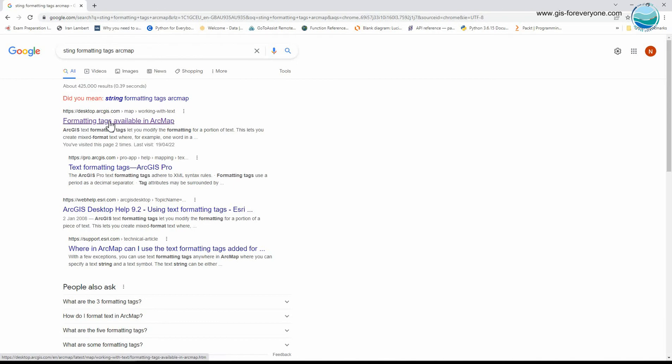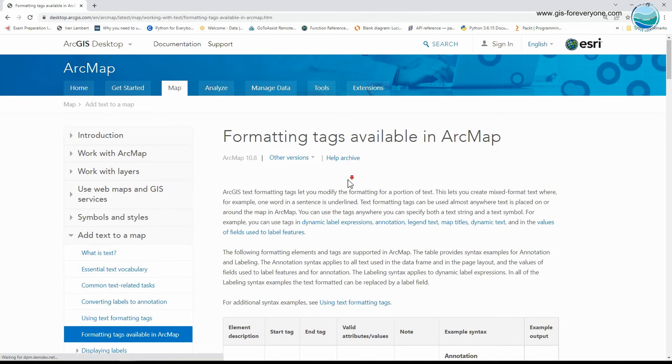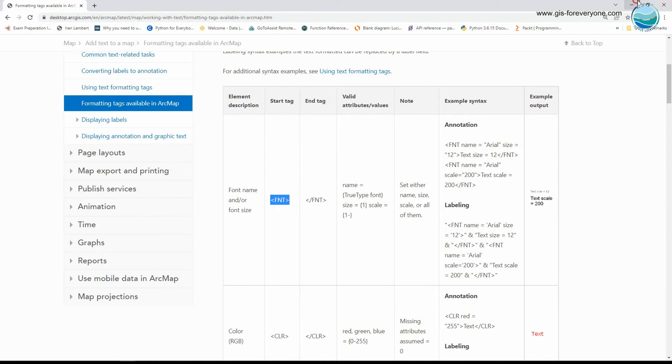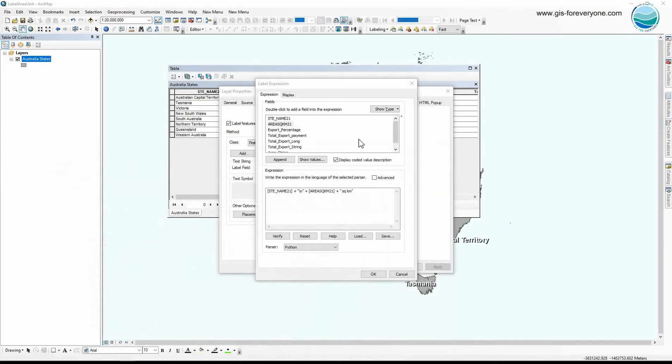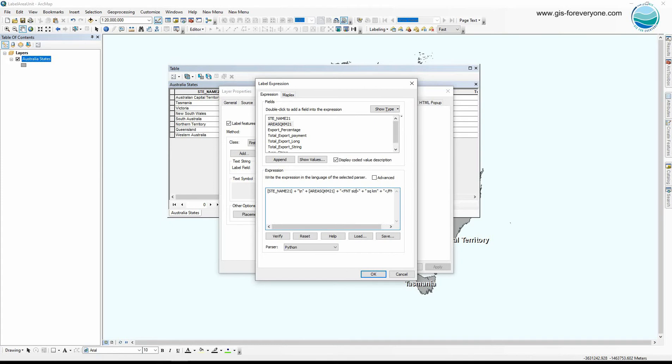And from this link, which is for ArcMap, I can see all the string tags that ArcMap supports. The font tag with size property is what I need, so I just copy this tag and I put it here. I need to put tags into double codes and then plus sign and close tag. And here I write the property.